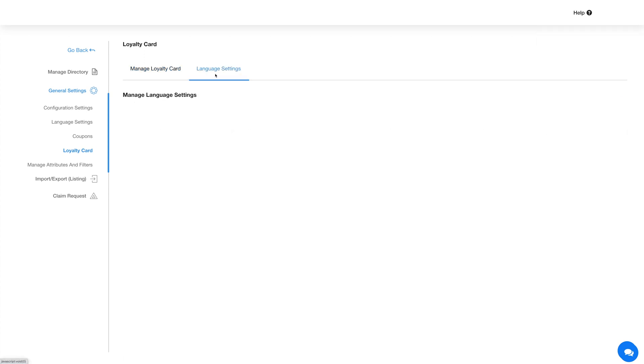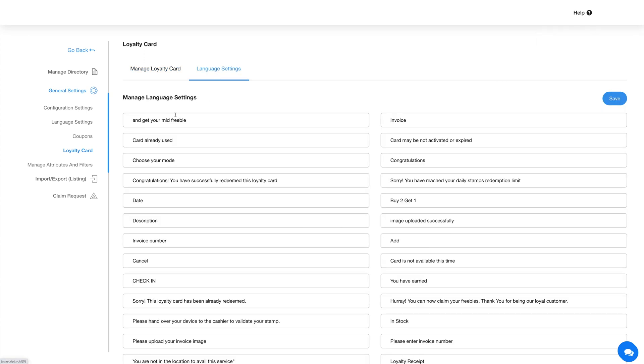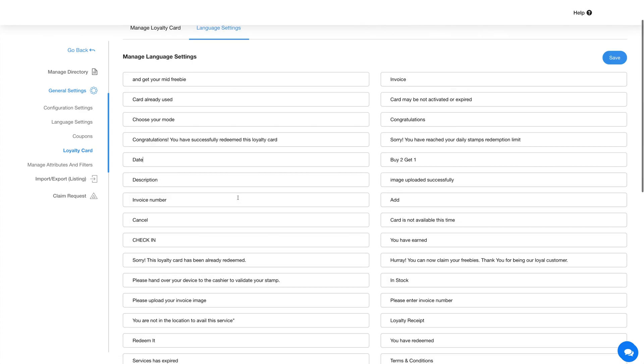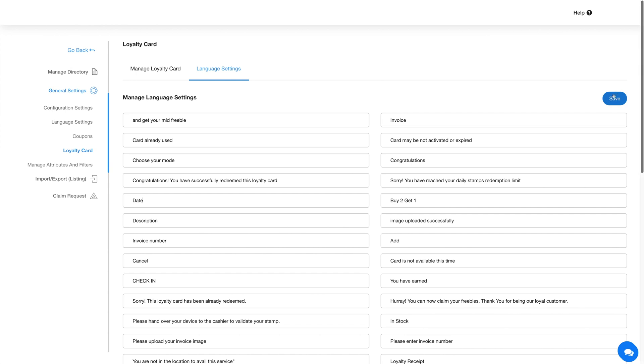Click the Language Settings tab here to change all the text alerts and messages showing up in the loyalty card. Once you are done updating the language settings, click on Save.